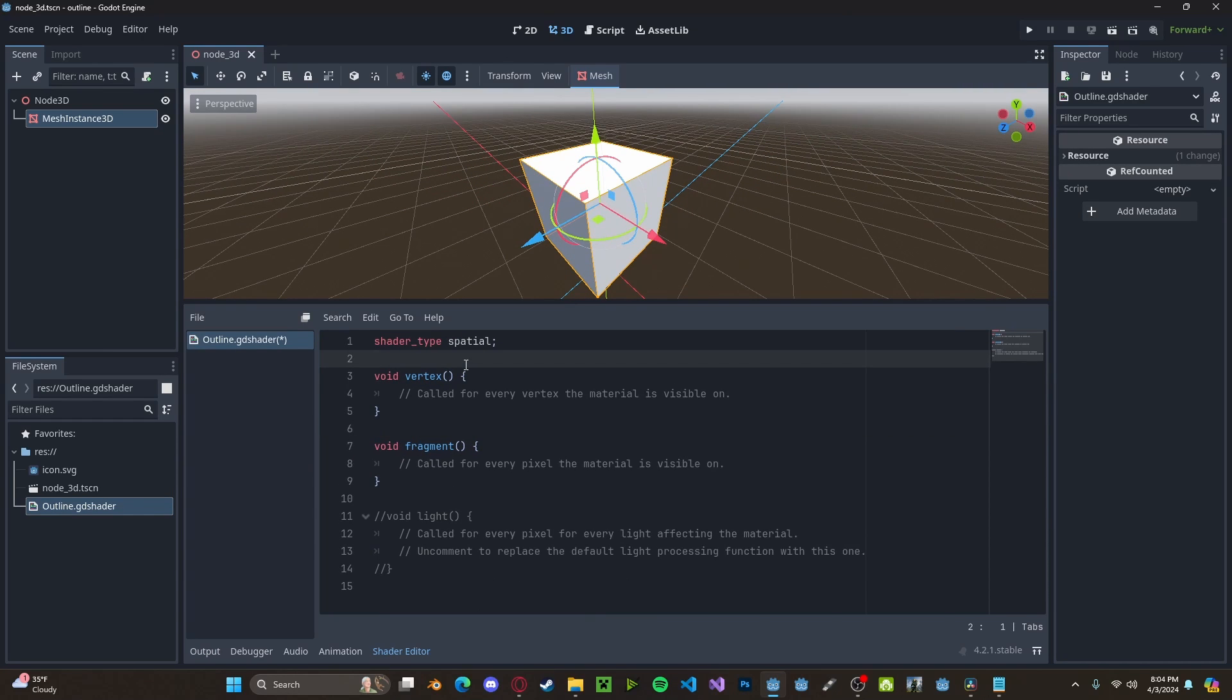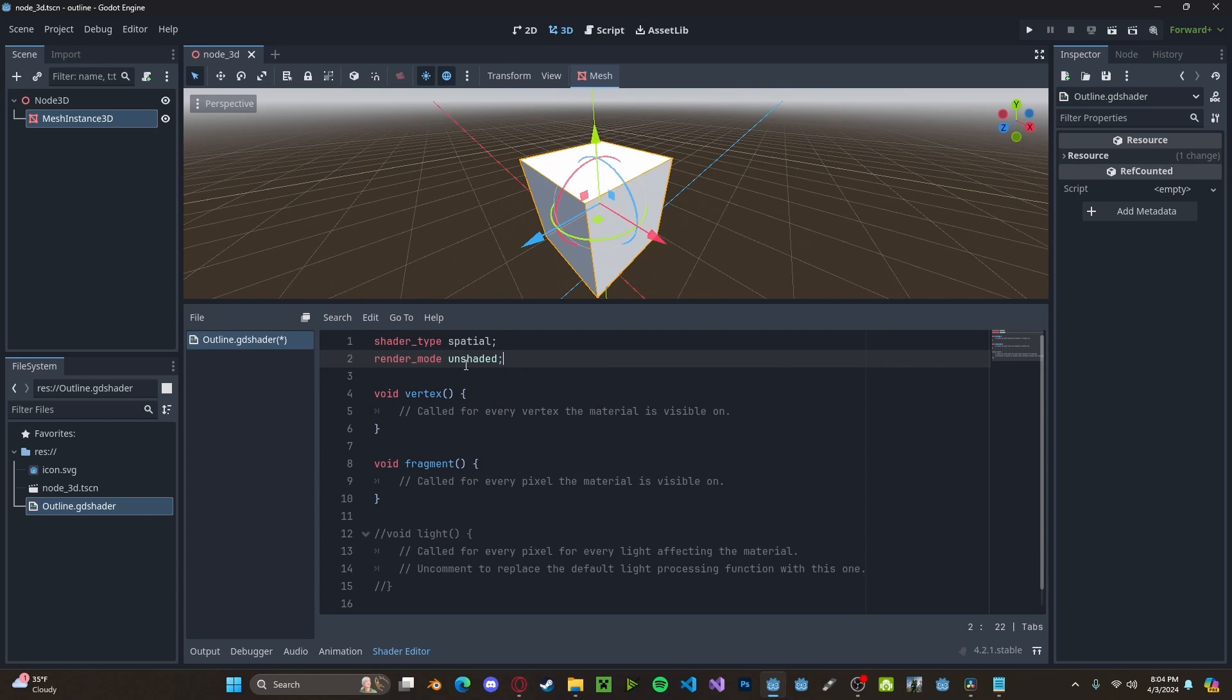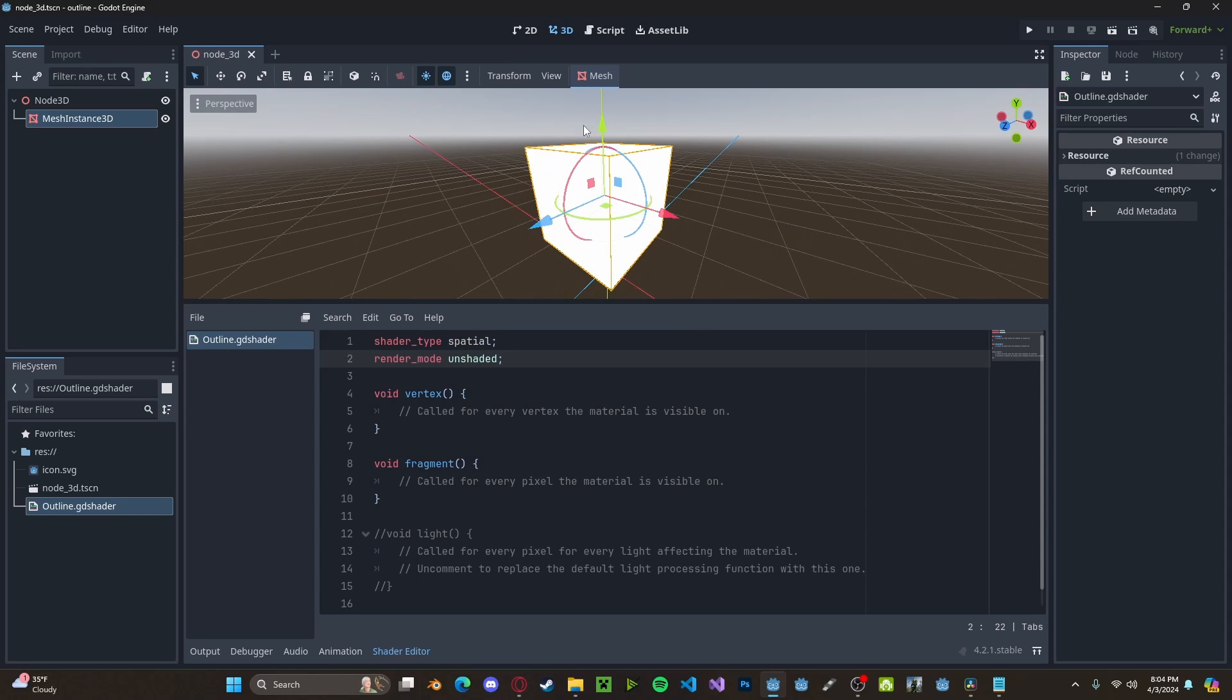We want to add in a render mode, so render mode. And this will be unshaded as we don't want our line to be shaded. Now this will temporarily affect the entire cube, but that's simply because we haven't set the rest of the code to make it an outline.